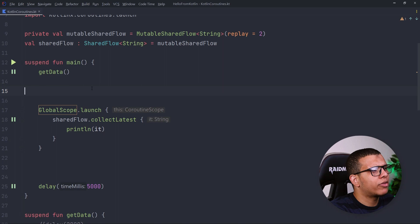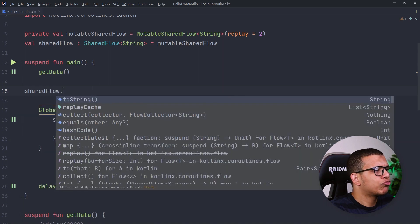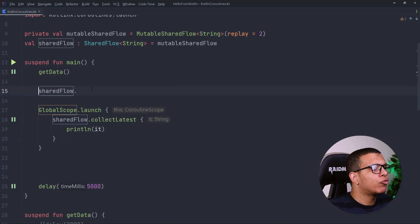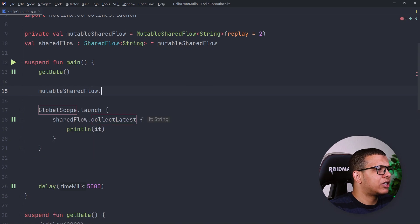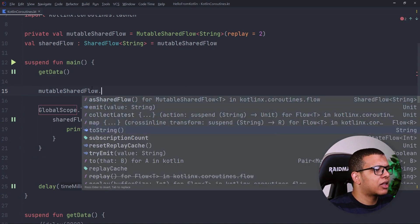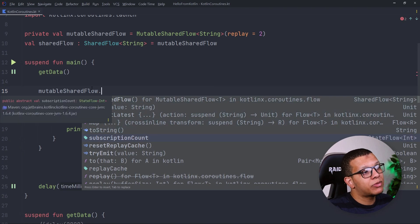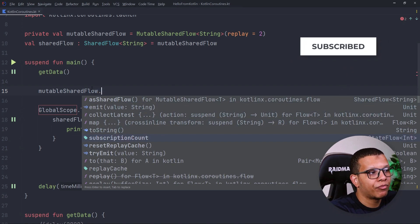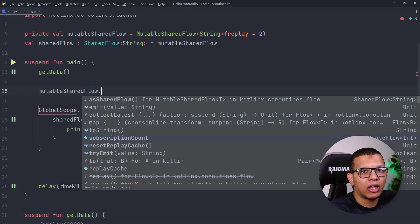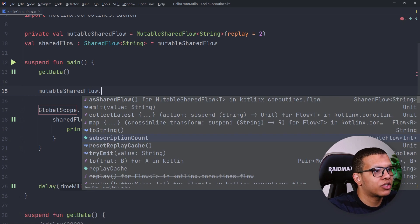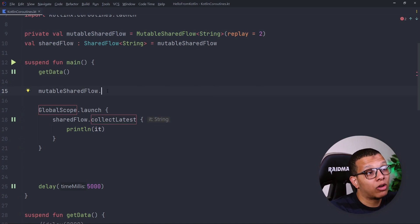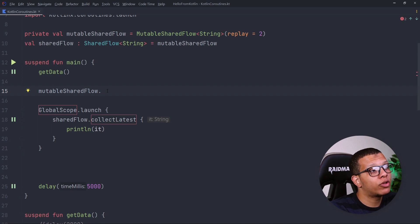There's also a 'replayCache' property which is a list of the replayed values — it will contain 'a' and 'b' or all emitted values. There's another property called 'subscriptionCount' on MutableSharedFlow which lets you see how many collectors are subscribed. You can also limit how many collectors can collect from this SharedFlow — this comes from business logic requirements, and this API allows you to do that.